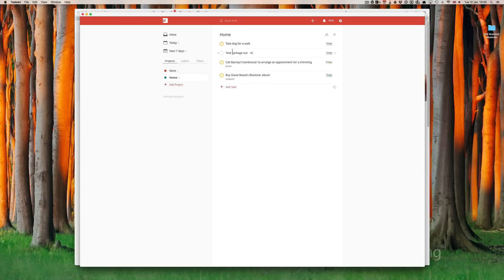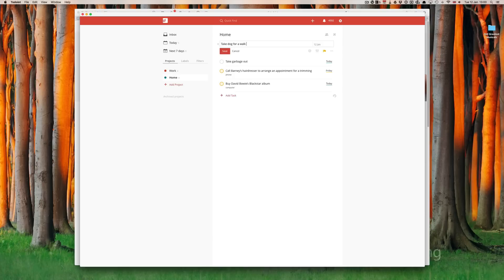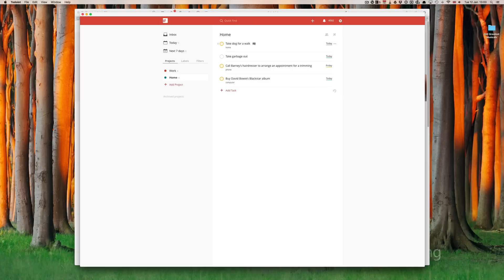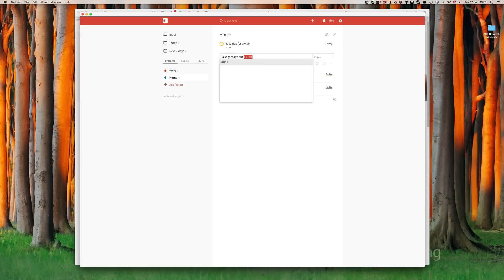Take dog for a walk. That one is going to be, obviously, at home. So, let's create a label at home. Save that one. And, take garbage out is another one for at home. At home. Again, the autocomplete allows me to just click and save.